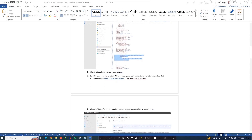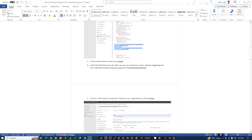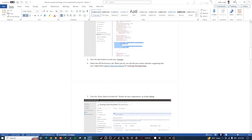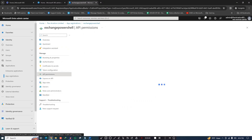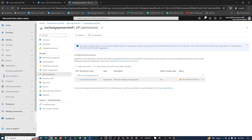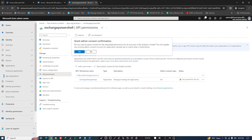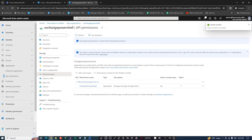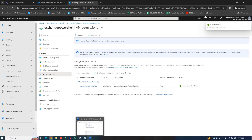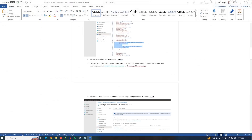Now we need to grant permissions. Click on API Permissions, then click Grant Admin Consent. Click Grant Admin Consent to confirm — admin consent is now granted. Step 2 is complete.